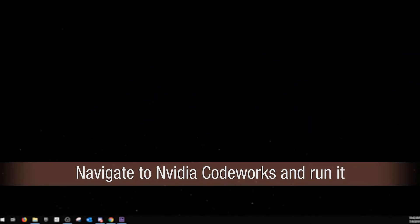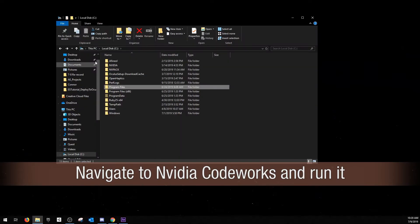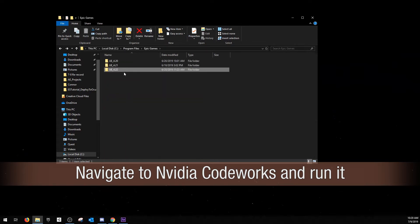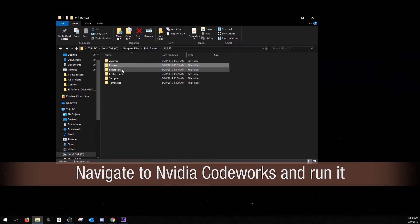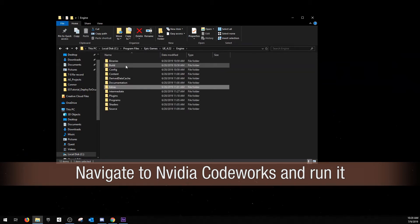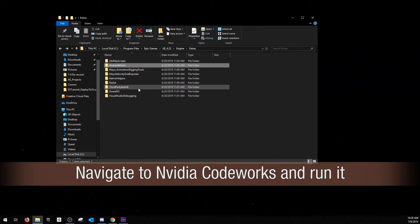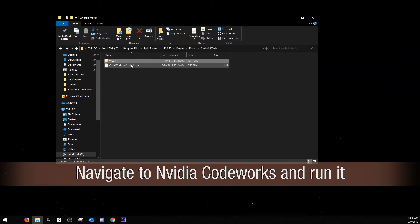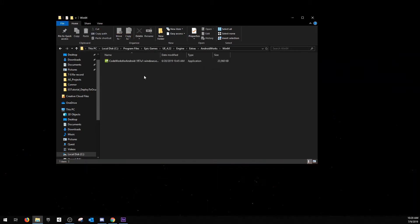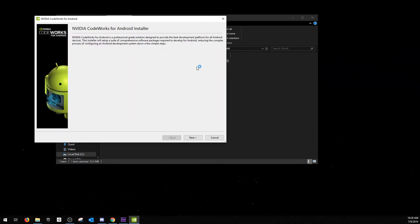So we're going to navigate to NVIDIA CodeWorks now and set this up. Starting at our local disk, we're going to find Program Files, open up Epic Games, and then Engine 4.22. Go inside Engine, Extras, AndroidWorks, and then Windows 64. Run the installer.